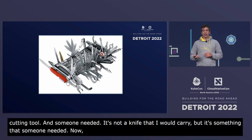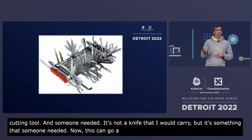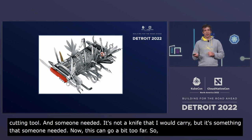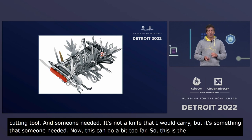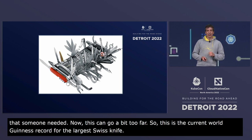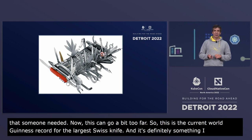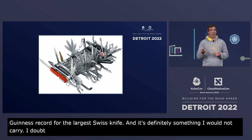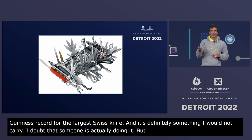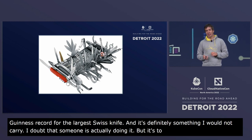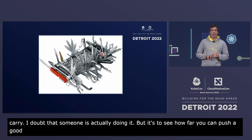This can go too far. The current Guinness World Record for the largest Swiss knife is definitely something I would not carry. It shows how far you can push a good concept into something entertaining but a bit silly.